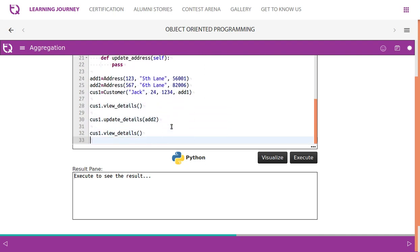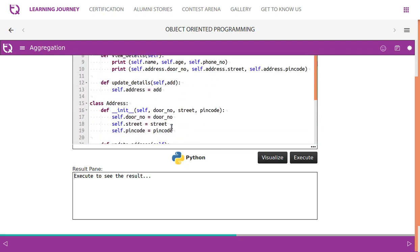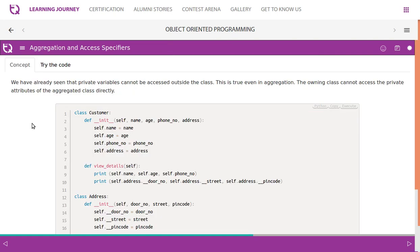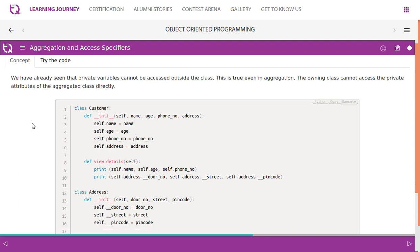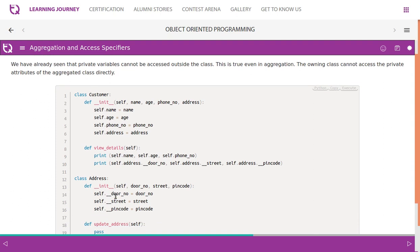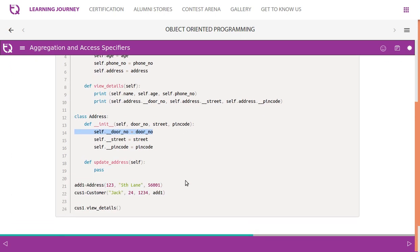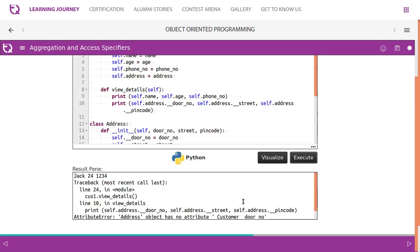We already know that private variables cannot be accessed outside the class. This is true even in aggregation — the owning class cannot access the private attributes of the aggregated class directly. In the previous example we had public attributes, but now we have private attributes. To access them, we need getter and setter methods. The first three values — name, age, and phone number — are printed fine.